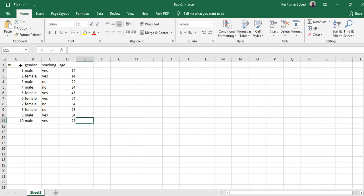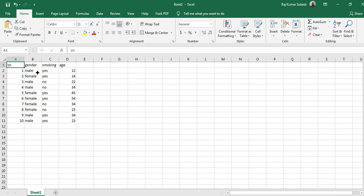So this is hypothetical data with some variables such as gender, smoking, age. This is the serial number, so we have the data of ten observations. To do data analysis there are some tricks and tips. First of all let me just select this section.